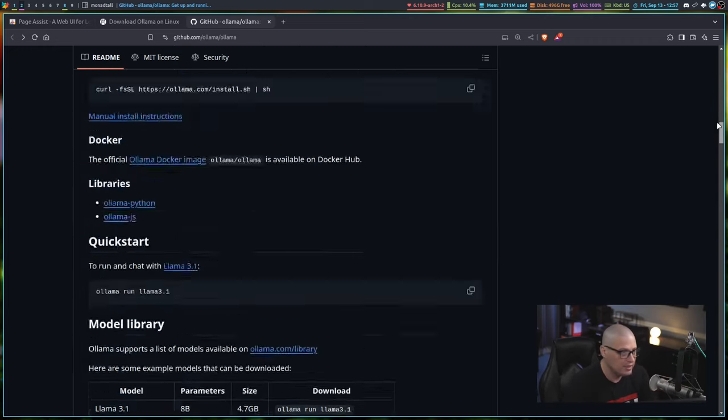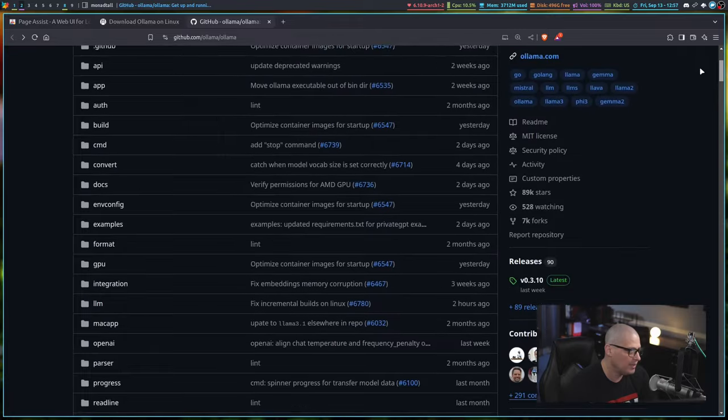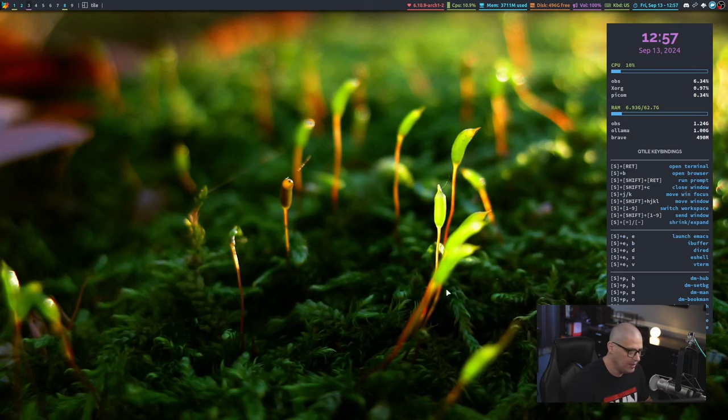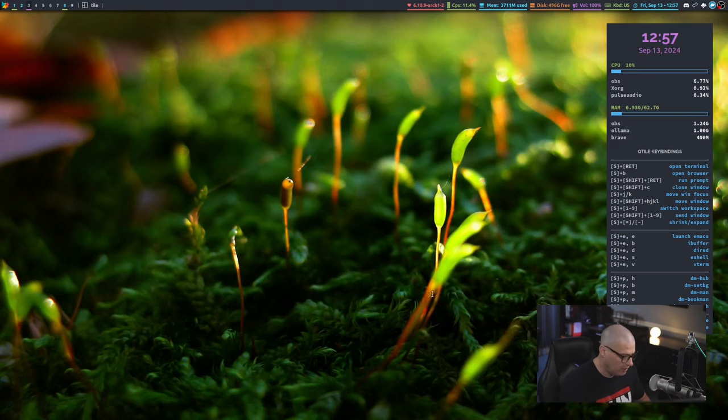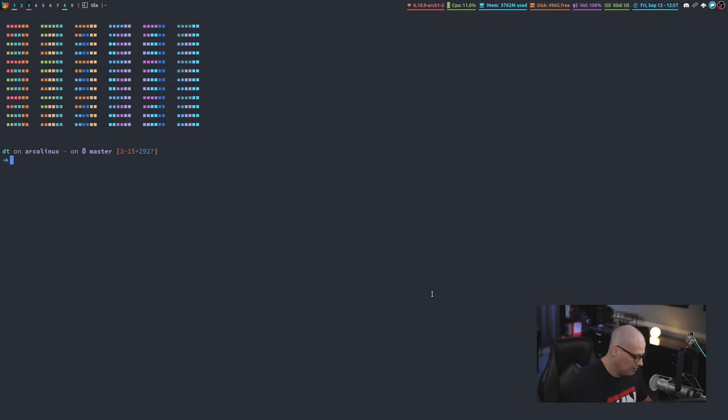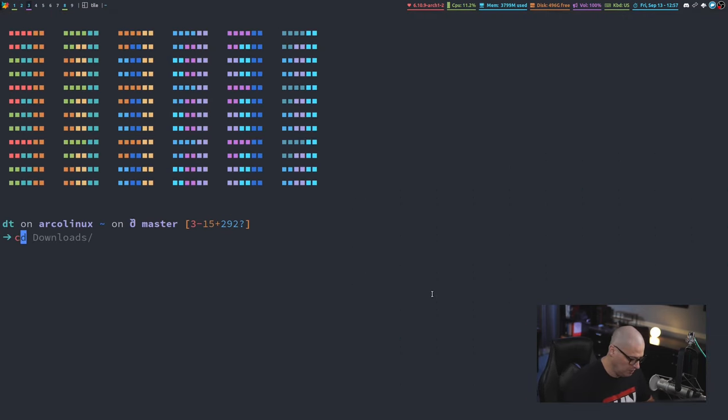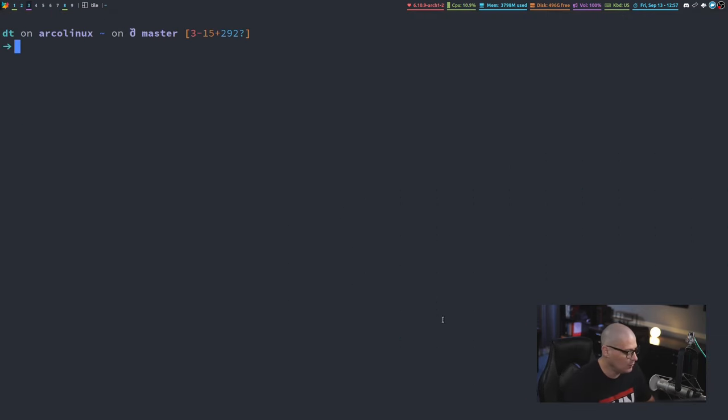So really neat little application. It is a terminal-based command line application. Let me show you Ollama in action. Once you have Ollama installed, you need to open a terminal.